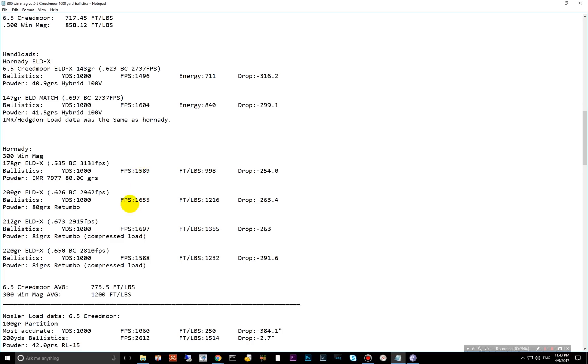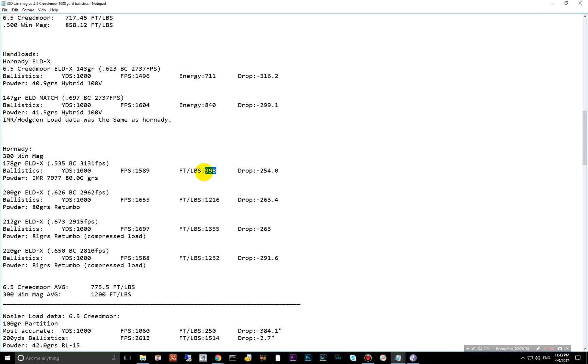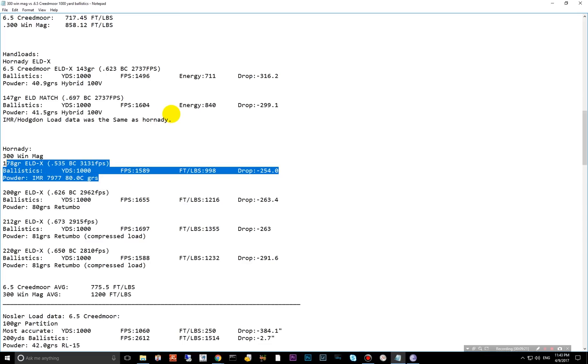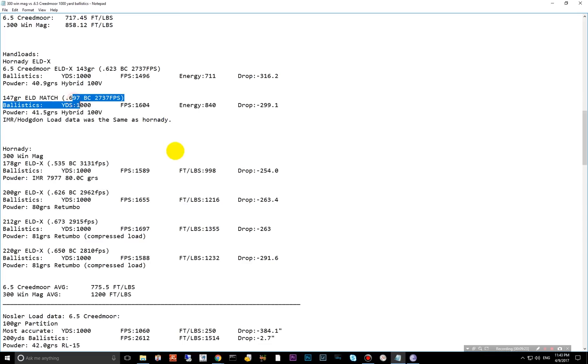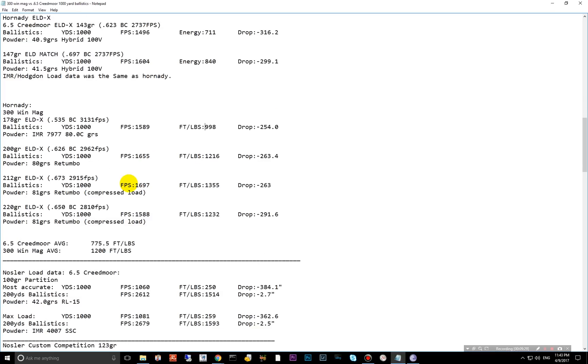Moving on, 300 Win Mag. The lowest BC here is the 178 grain. It only has a 535, which is still a good BC, just not great compared to the other ones that we're comparing here. 998 foot pounds of energy. So right here, these two are close, but still this is 150 foot pounds more. And that's really where it ends. The 300 Win Mag just kind of takes off from there.